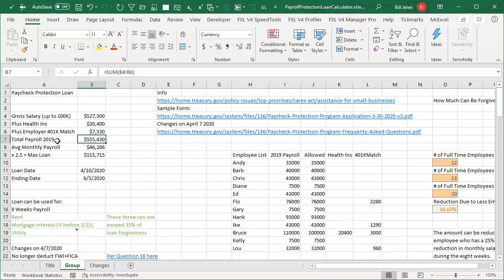They clarified that this could either be for 2019 or for the 12 months before your loan application. Gets your average monthly payroll times 2.5.